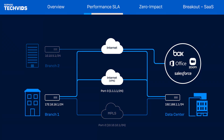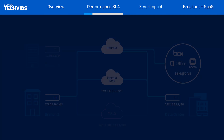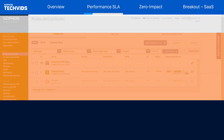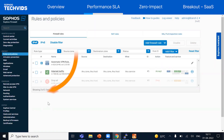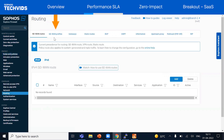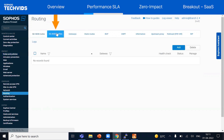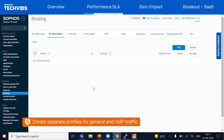Currently, most of their traffic is backhauled to the data center, but we want to break out some of the SaaS traffic so that it can go directly from the branch to the internet. First, let's configure SD-WAN profiles under routing SD-WAN profiles. We'll create two profiles: one for the general traffic to the data center and another for the VoIP application.